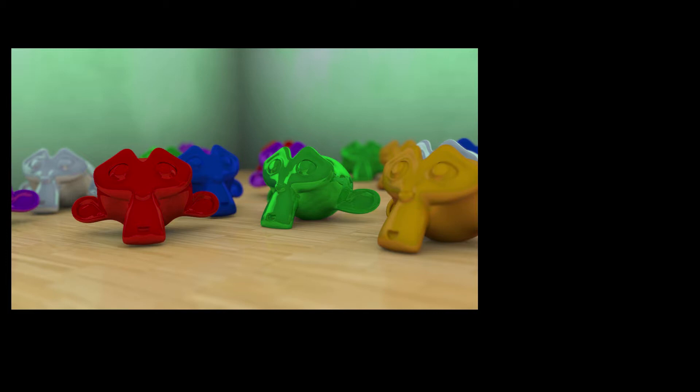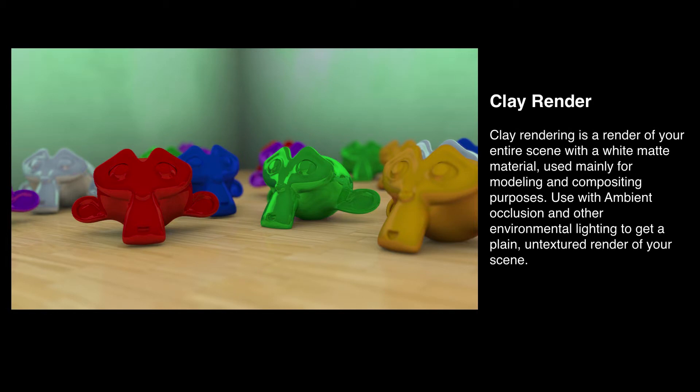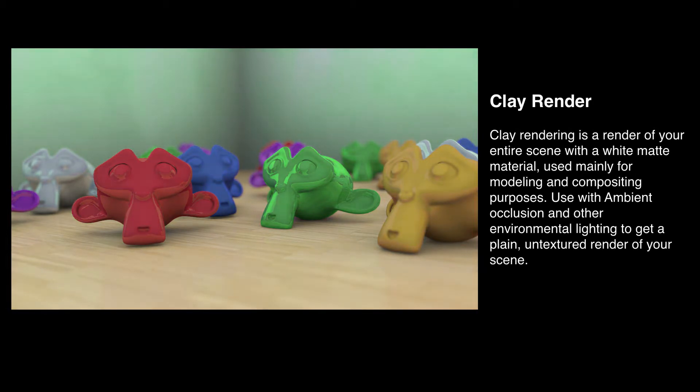If you don't know what a clay render is, it's basically where you give your entire project a single white matte material.